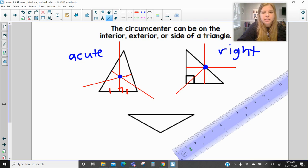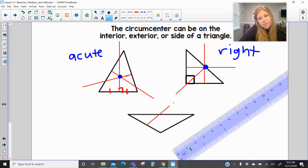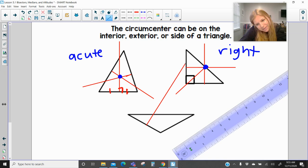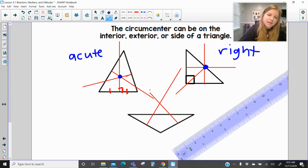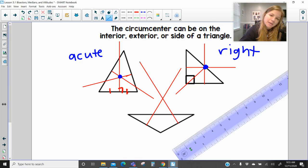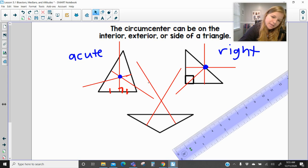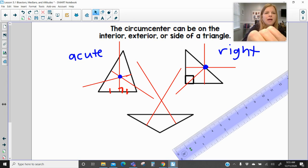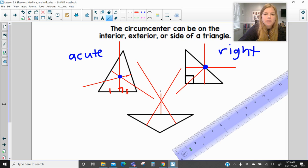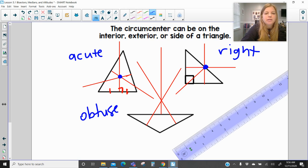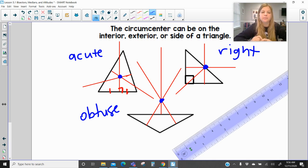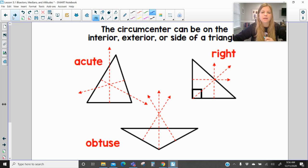The last example: if I have an obtuse triangle and I construct a line perpendicular to the segment on the left at the midpoint, then bisect the third side and create a perpendicular to it, you're going to notice that if your triangle is obtuse, the circumcenter actually intersects outside of the triangle. So that's a pretty interesting series of results.